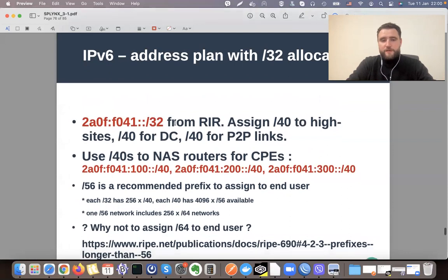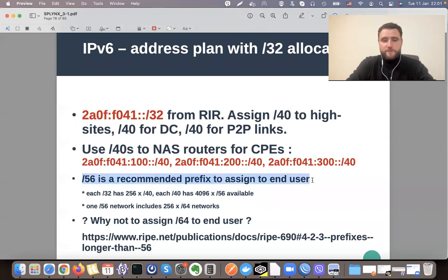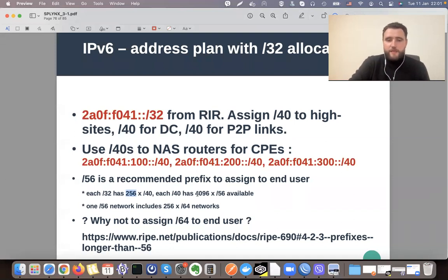To recap the IP address plan: we take a slash 32 and assign slash 40 to high-site data centers and NAS routers. From a single slash 32, we can have up to 256 slash 40s allocated to different zones, regions, and NAS servers. Inside each slash 40, we have 4,000 slash 56 prefixes available. And as mentioned, each slash 56 network includes 256 slash 64 prefixes.